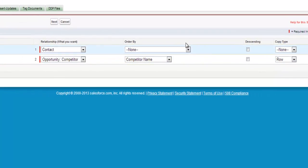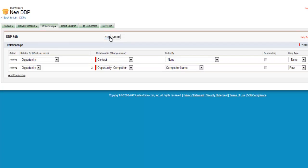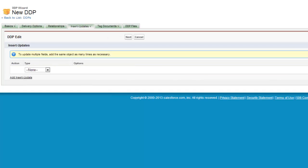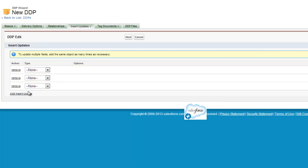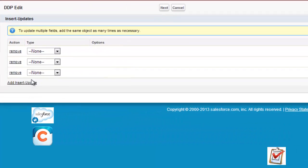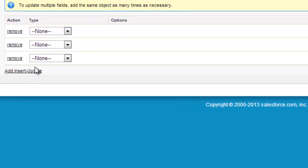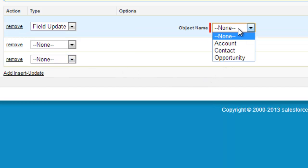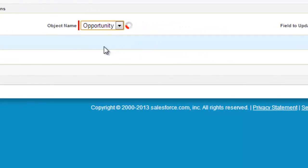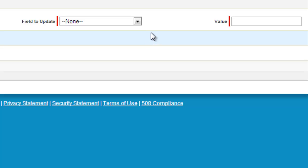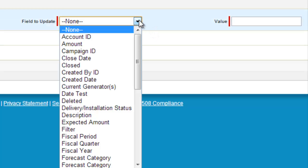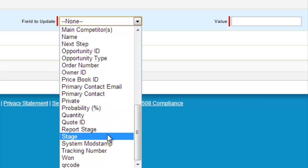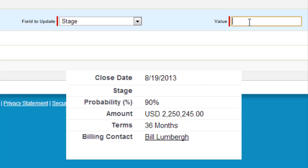Once you are done configuring your relationships, select Next to move on to Insert Updates. The Insert Updates tab allows you to create actions that will occur in conjunction with the generation of your output file. We will be creating three insert updates: a field update back to the opportunity, a chatter post, and a follow-up task. To begin the opportunity field update, select Field Update in the type dropdown, then select the opportunity value in the object name dropdown, select the field to update, and choose a value — in this case, we want to update the stage to Close Won once the proposal is generated.